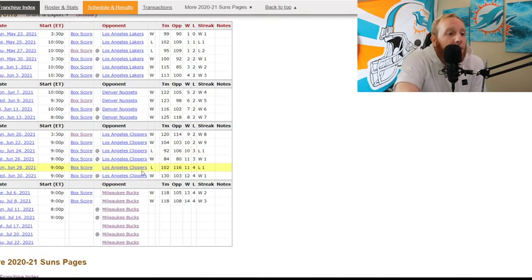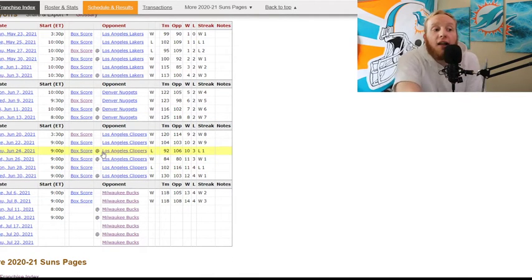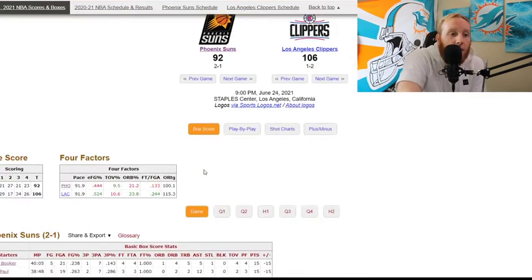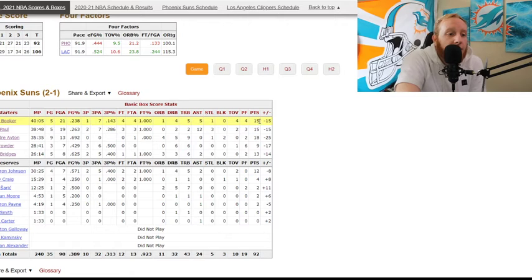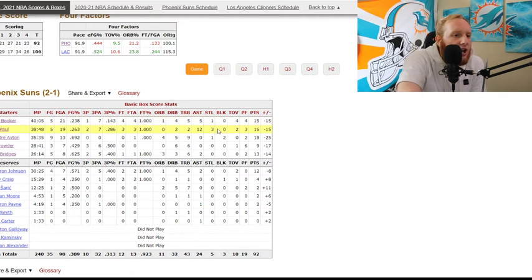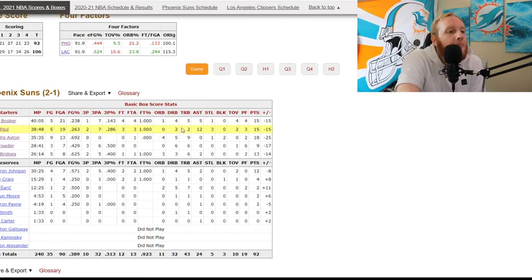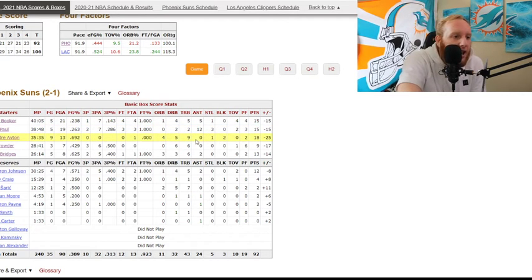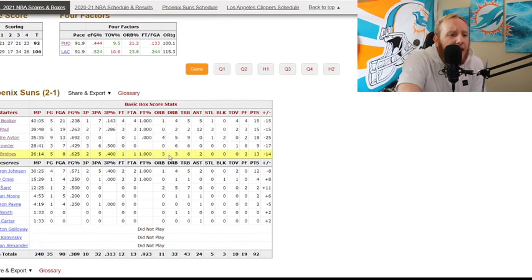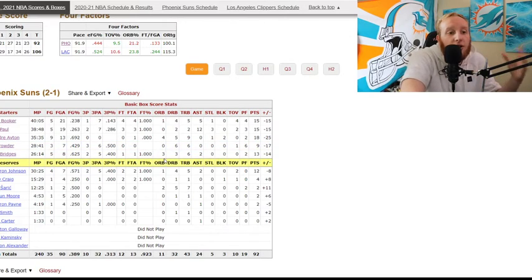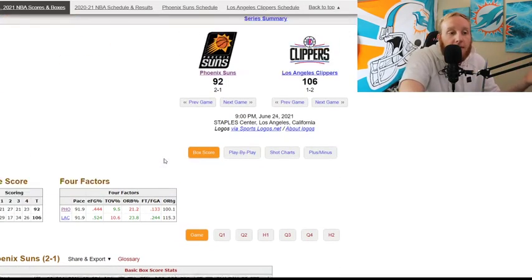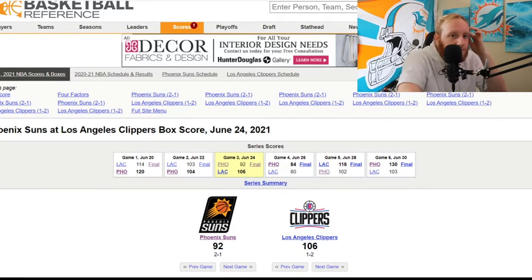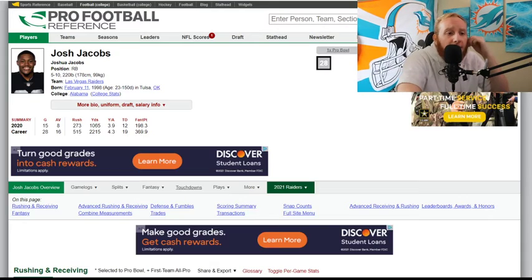Now here we go against the Clippers. First game on the road, they lose. Devin Booker, 15 points on 23% shooting, trash. Chris Paul, 15 points on 26% shooting, very not good. He had 12 assists. DeAndre Ayton, 18 points, love that. Jae Crowder, 9 points on 50% from three. And then Mikal Bridges, 13 points on 62%. So it was just Devin Booker and Chris Paul truly floundering, not putting up any points with abysmal shooting percentage. Once again, on the road the first time. And they lose big by 14.